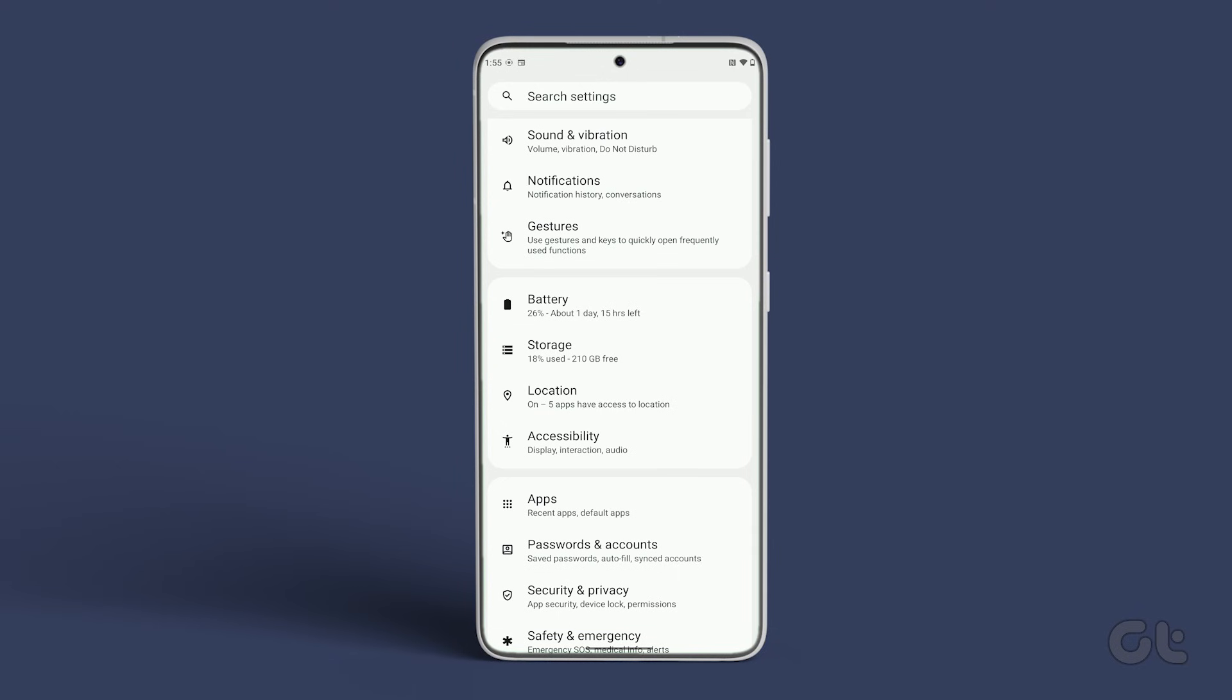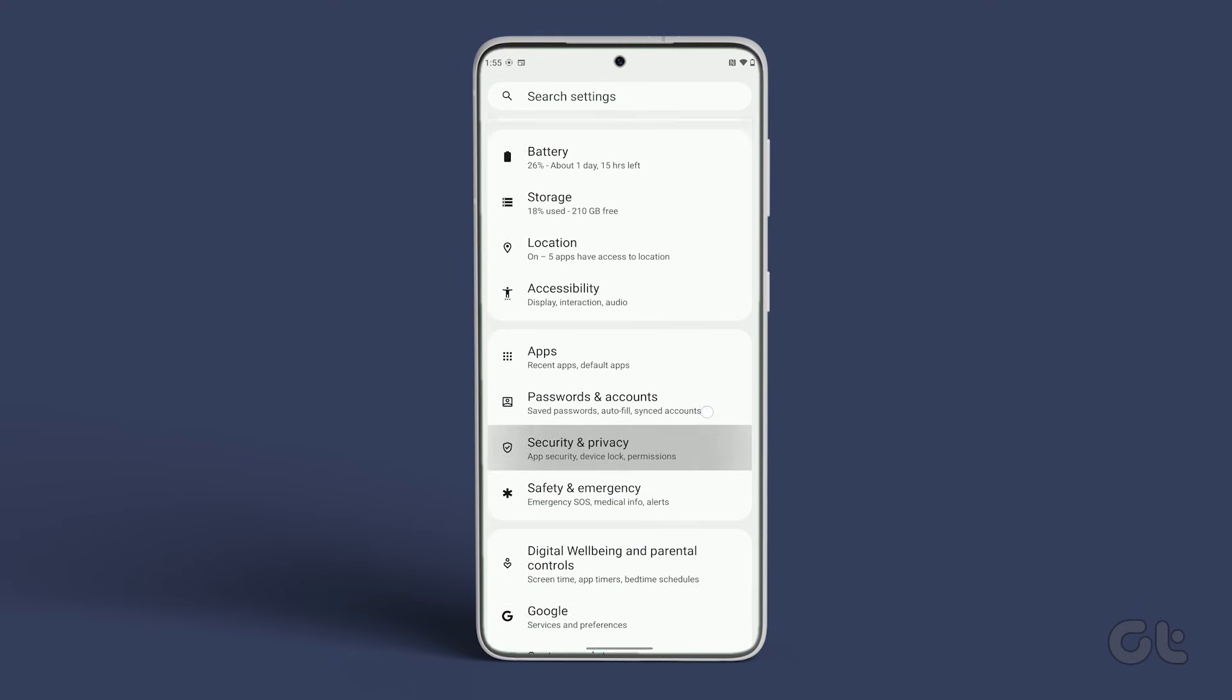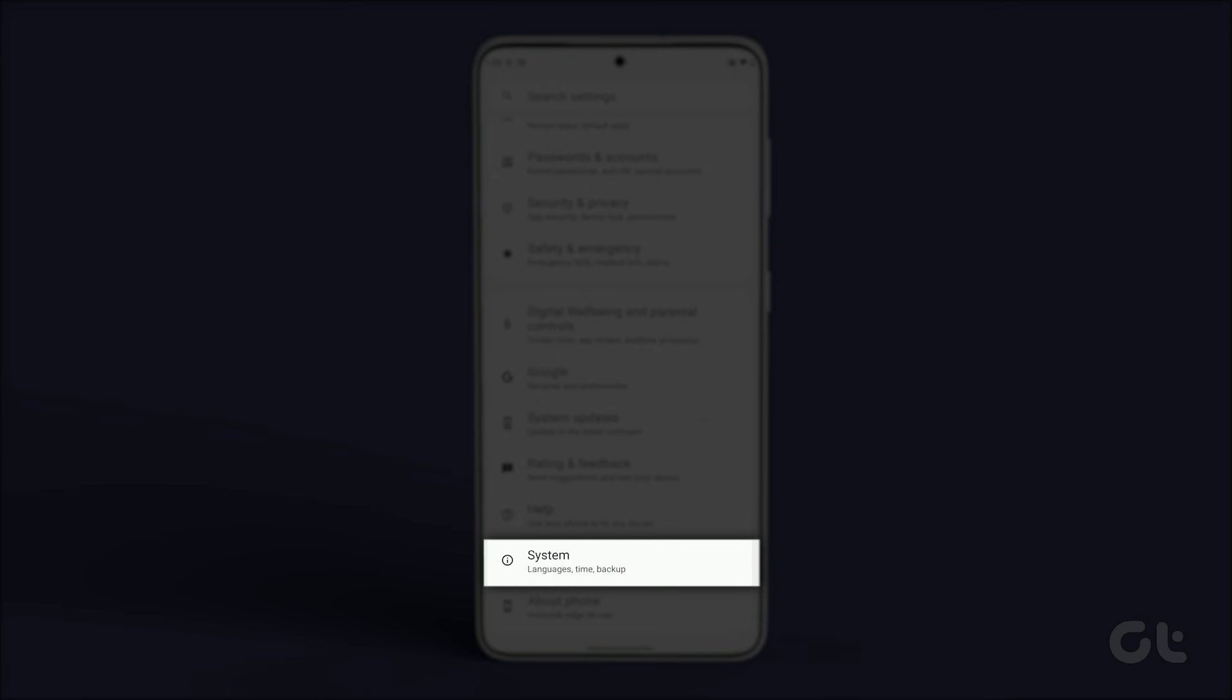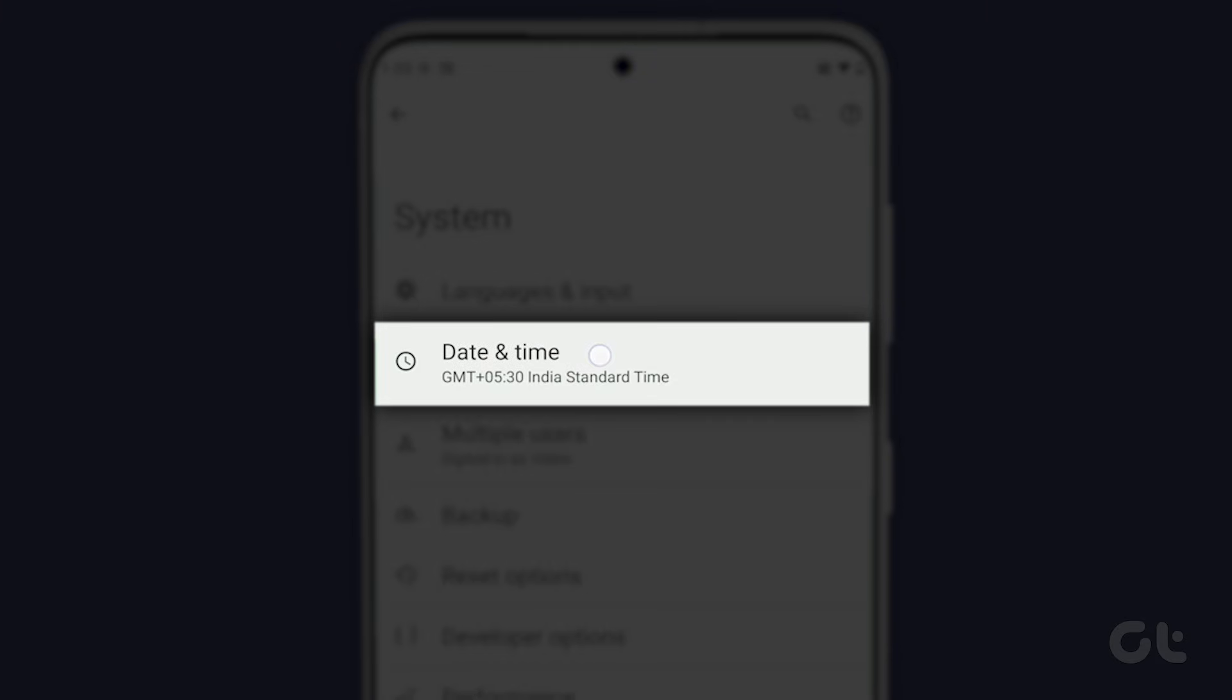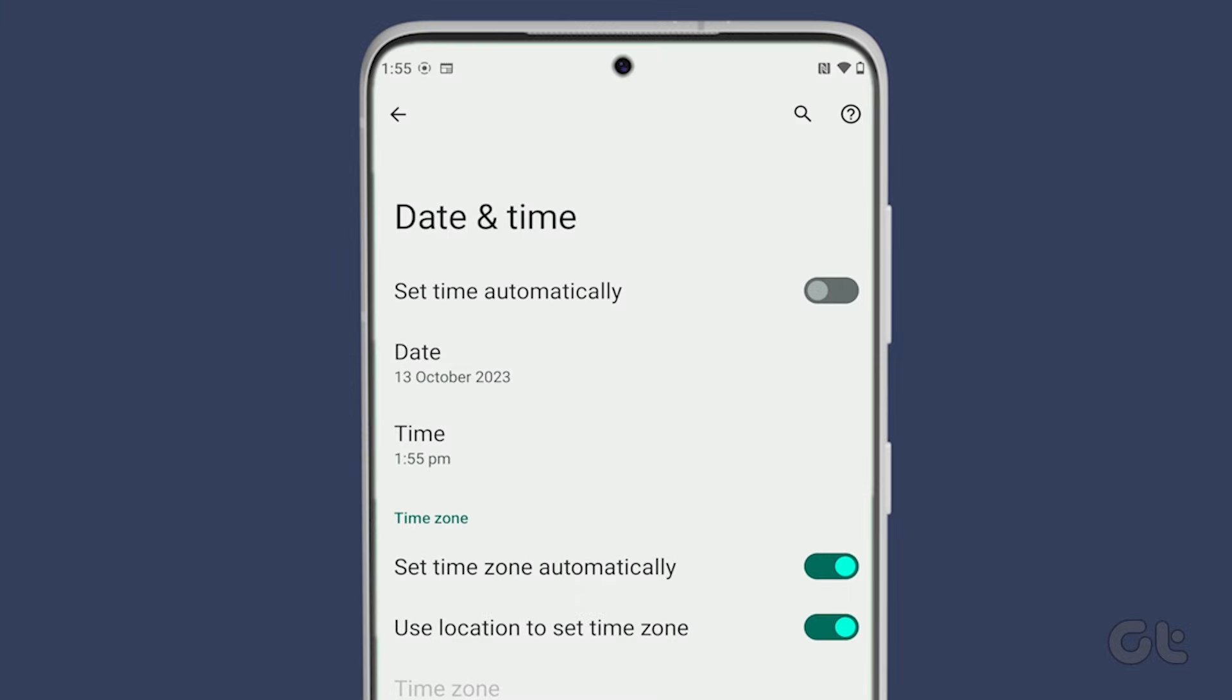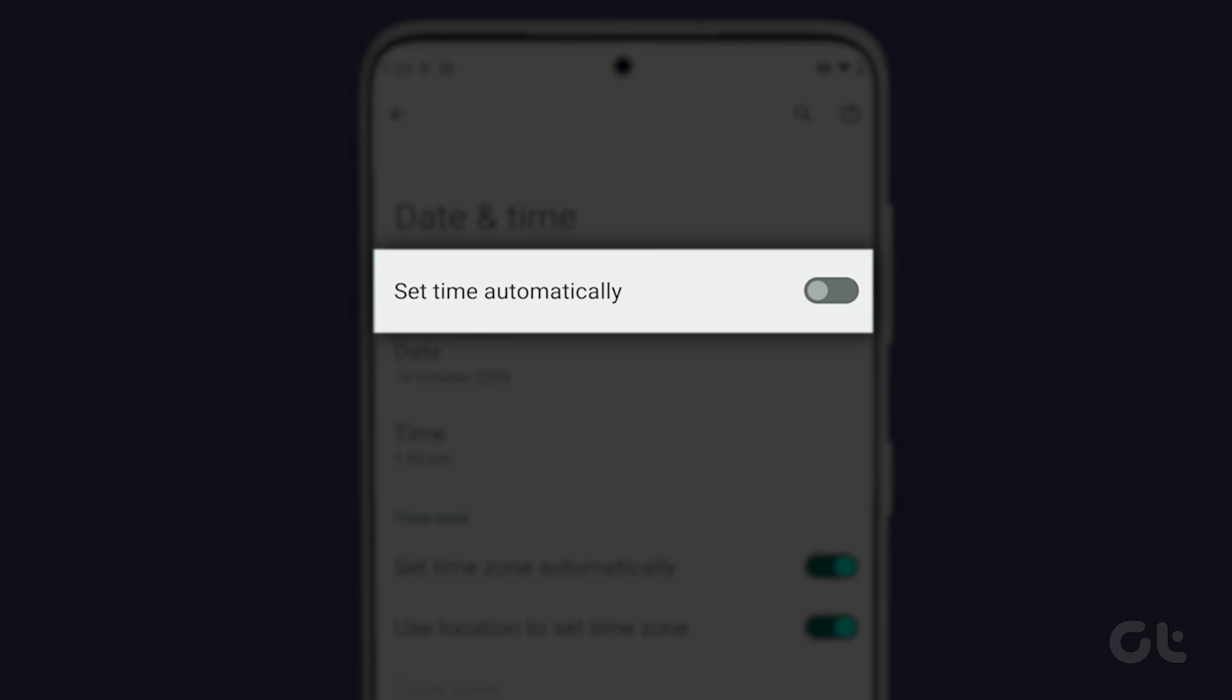To do that on Android devices, open settings and scroll down till you find system. Now tap on date and time. Finally, enable the toggle next to set time automatically.